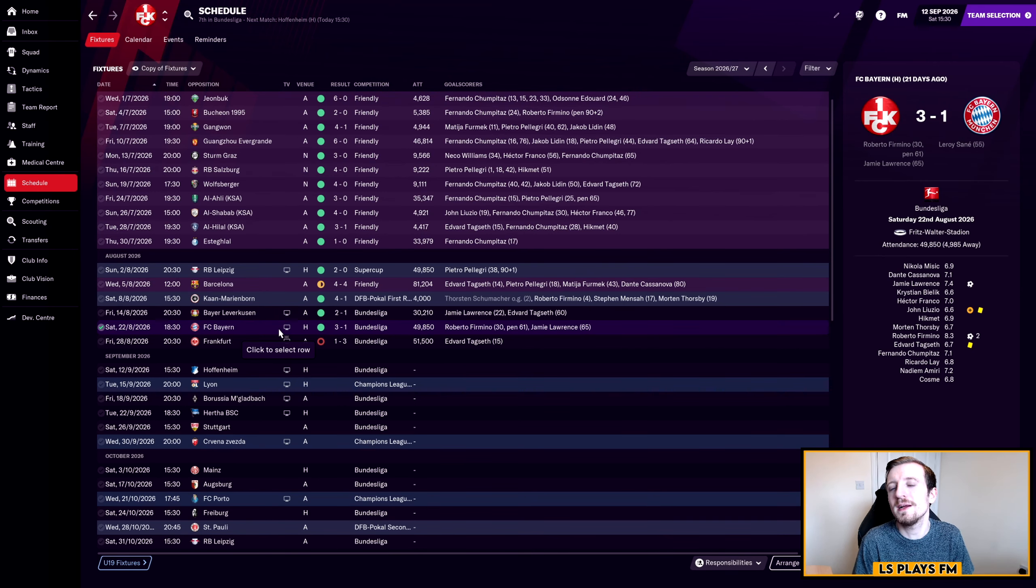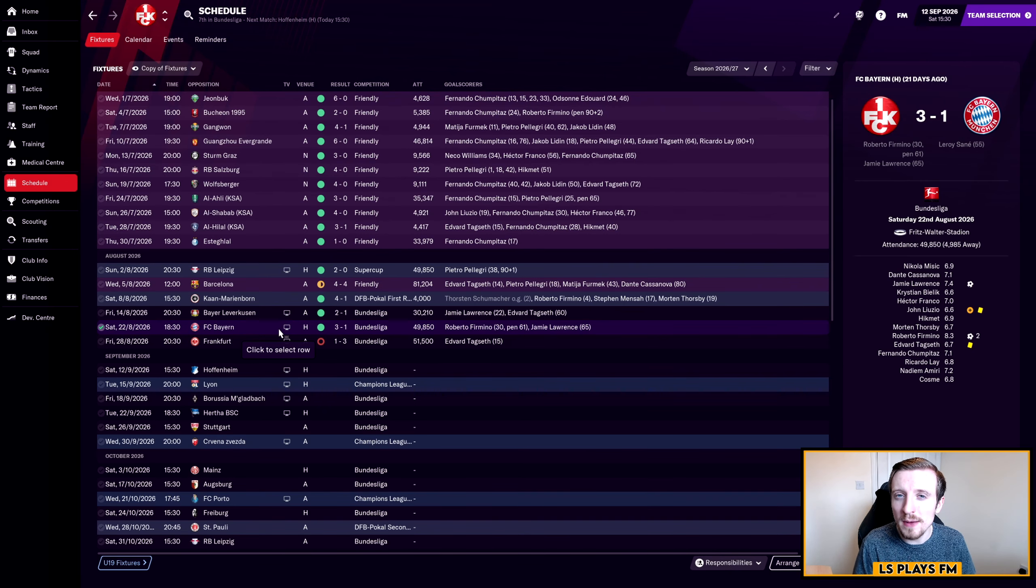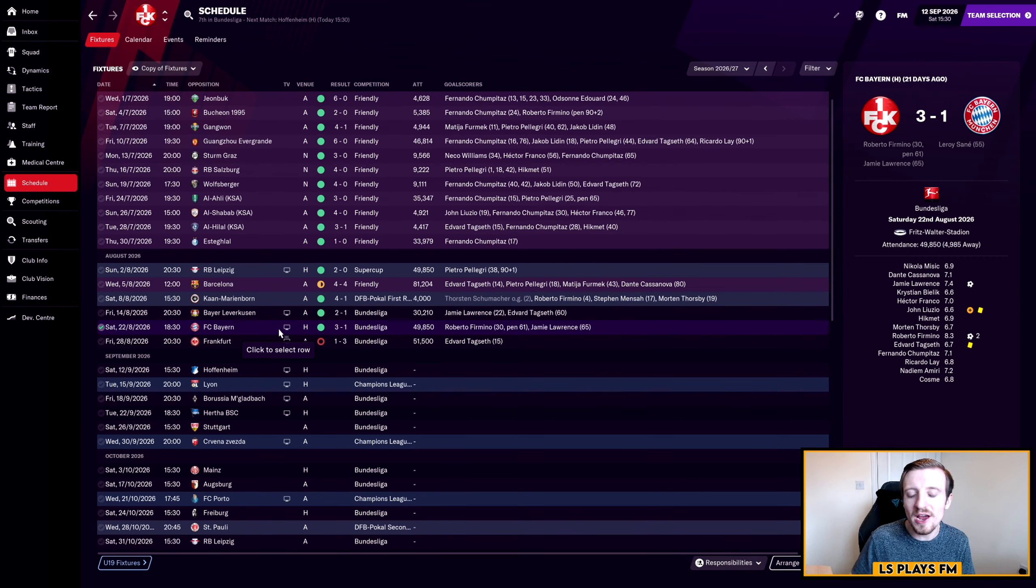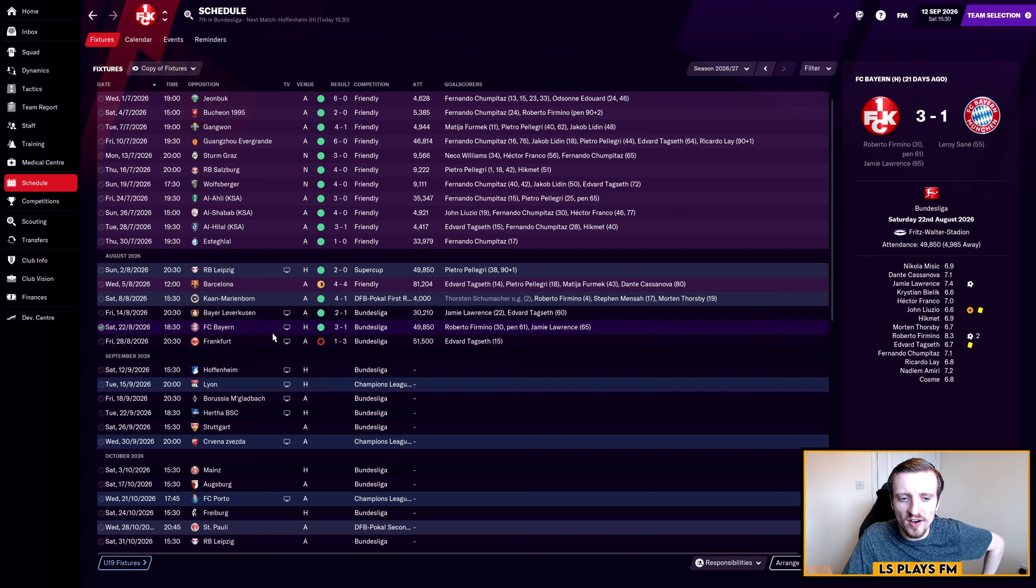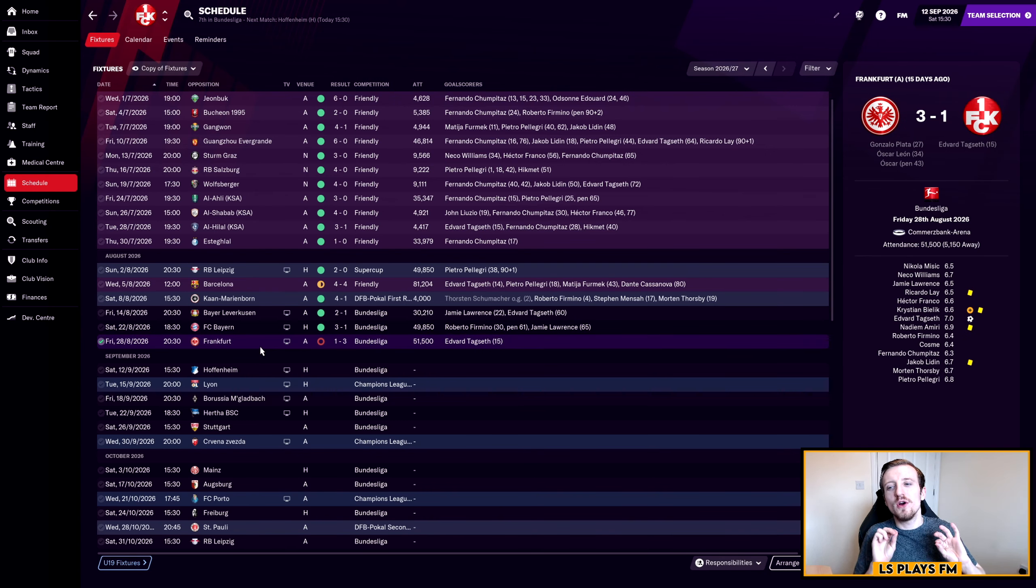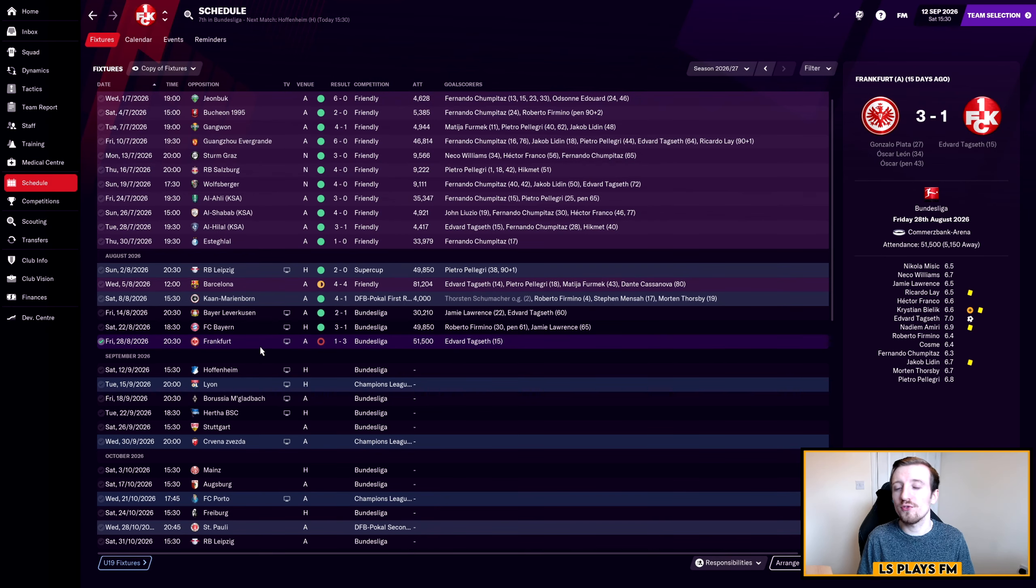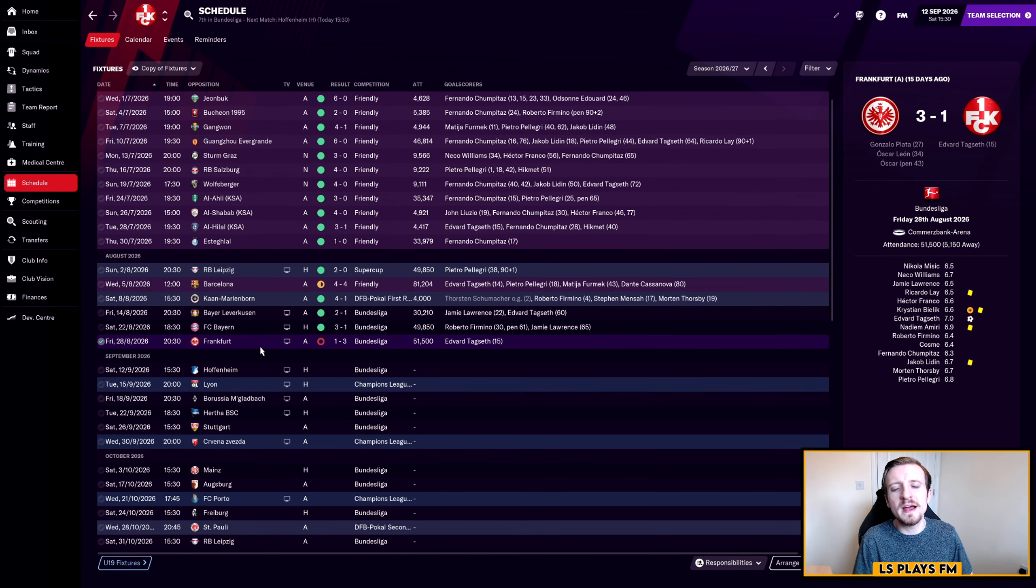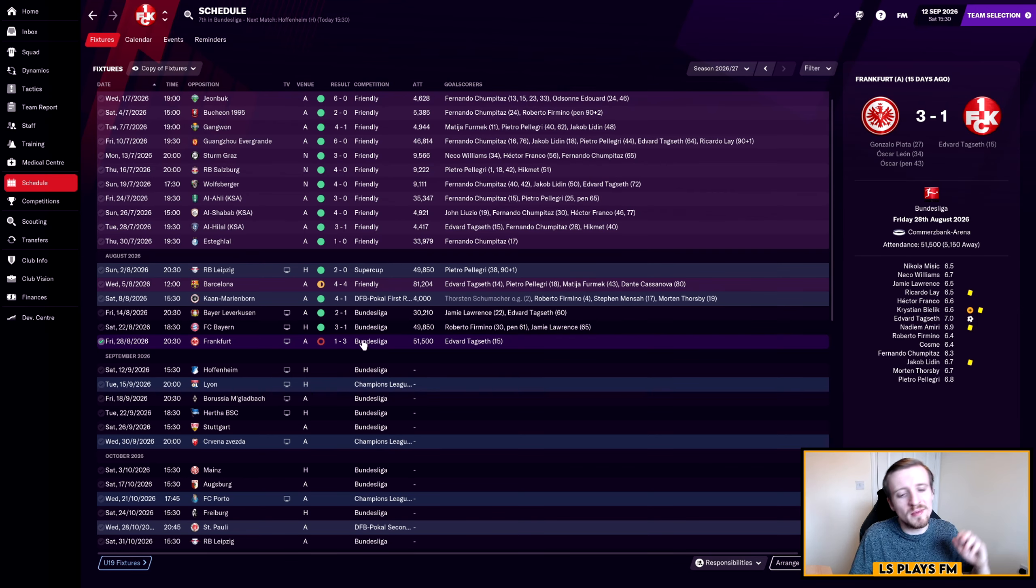After that we kicked off the league season with a 2-1 win over Bayern Leverkusen away from home. We were 2-0 up into the 96th minute, then went down to 10 men due to an injury and Leverkusen scored through Andre Silva. Goals from Lawrence and Tagseth. Then we took on Bayern Munich at home and beat them 3-1. A brace from Bobby Firmino, who before that had never scored in the league, and a goal from Jamie Lawrence on loan from Bayern Munich.